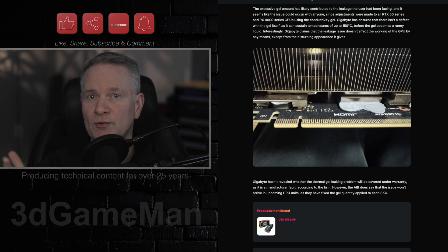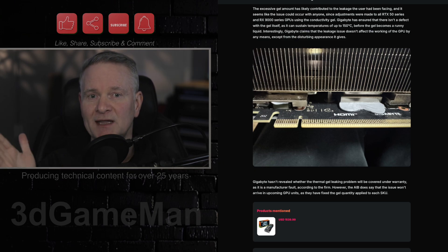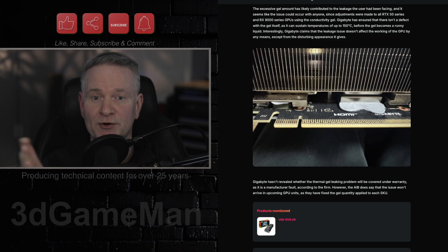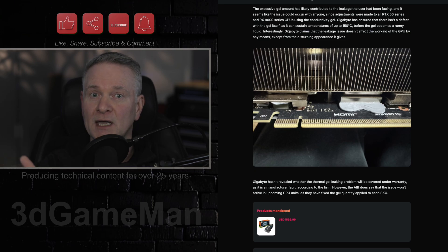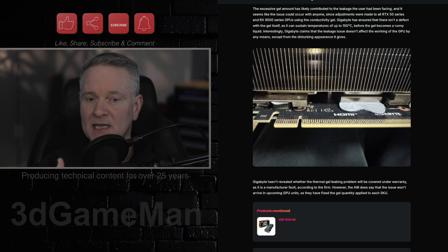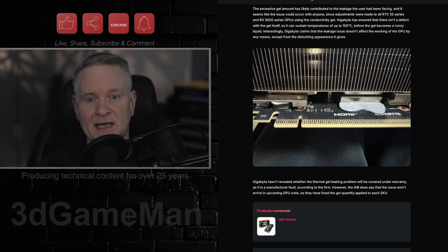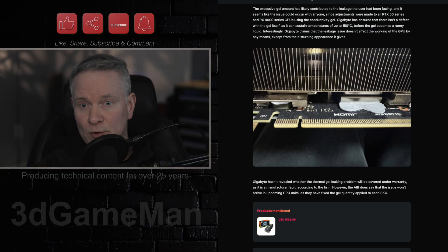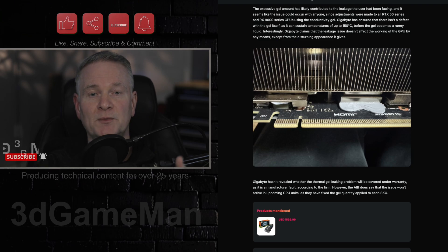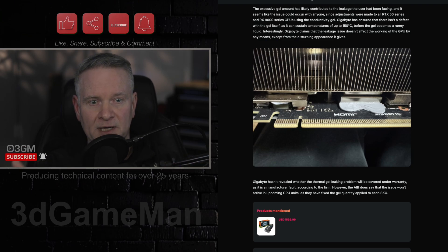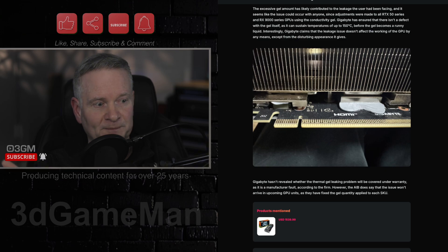So, although Gigabyte has not come out and said this, it should be covered under their warranty. It might be, it might not be. I haven't really heard anything about them actually giving anyone a new card because of this, or someone getting their money back because of this.